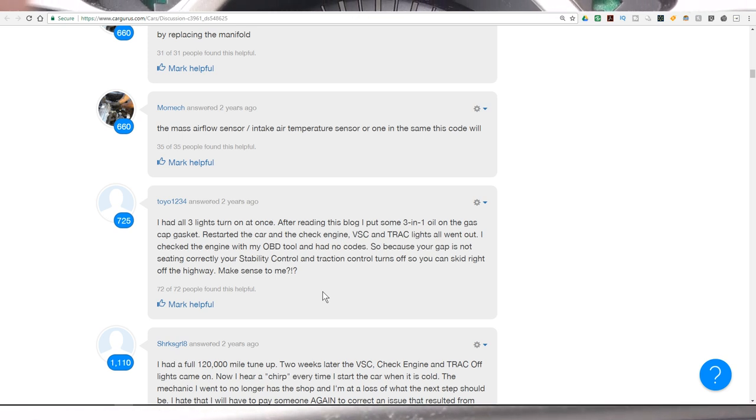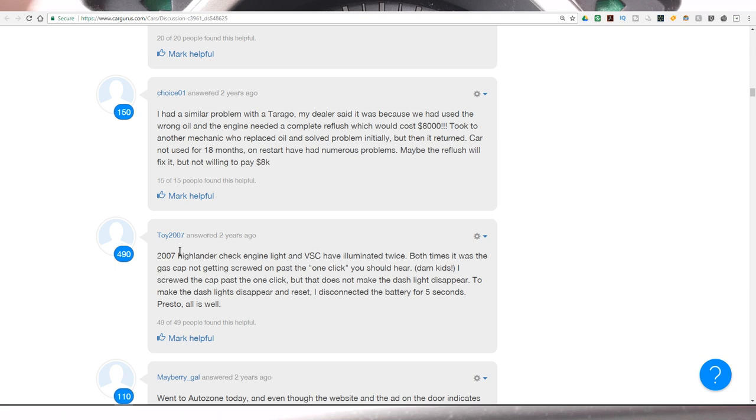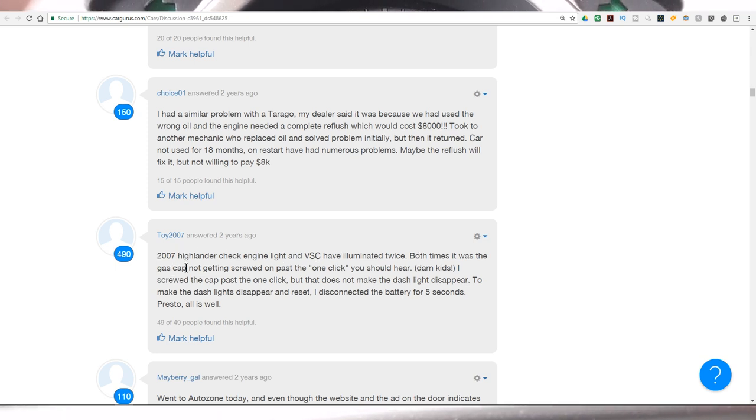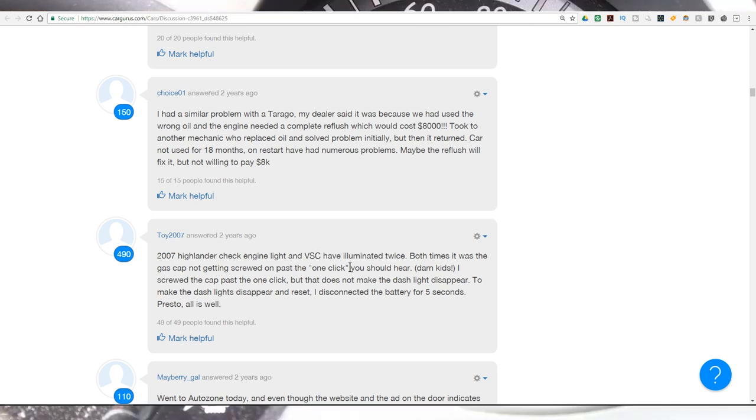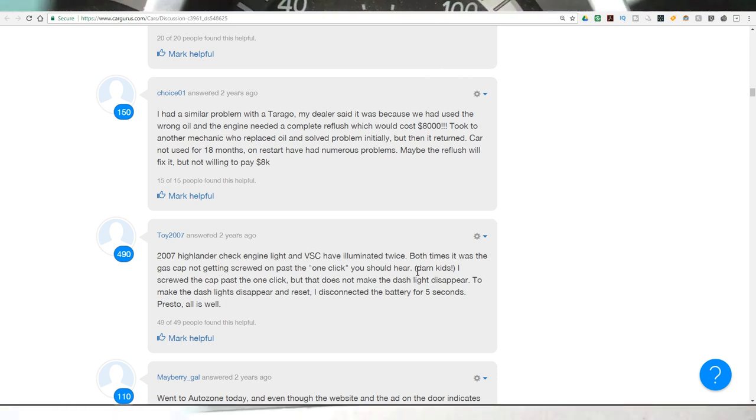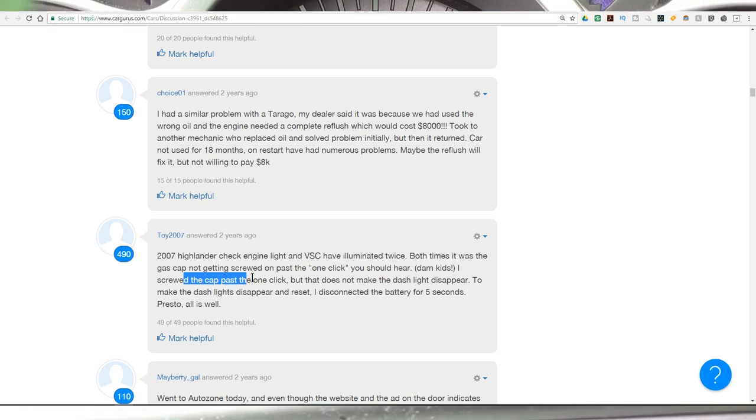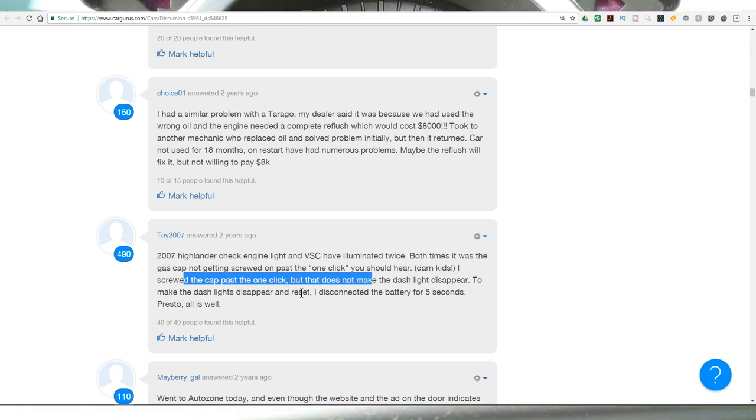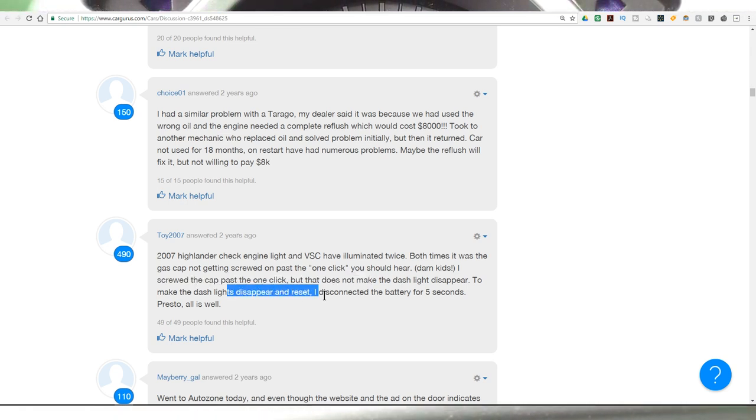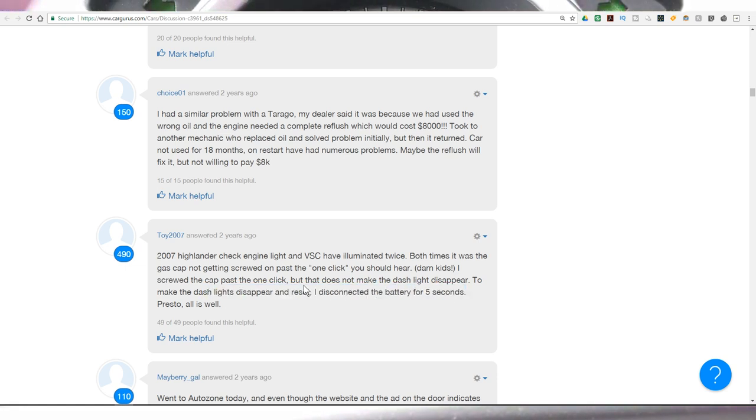And that's his point, I believe. And that's why I think it's kind of a general code, but I'm no scientist. This guy talks about 2007 Highlander check engine light and VSC have illuminated twice both times. The gas cap was not getting screwed back on past the one click. You should hear, darn kids screwed the cap back on one click. But that does not make the dash light disappear. To make the dash light disappear and reset, I disconnected the battery for five seconds. This is actually what I have done, but I never targeted it down to the gas cap.